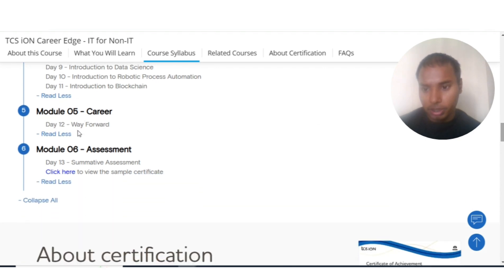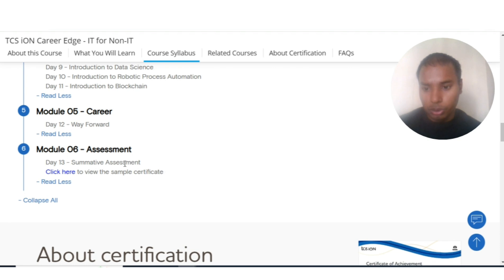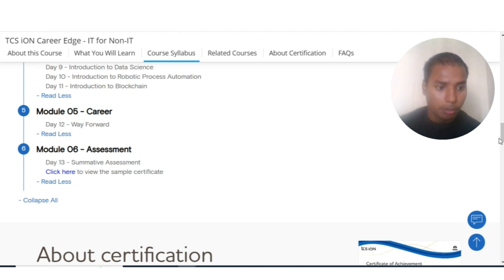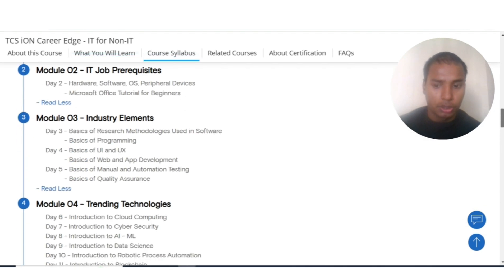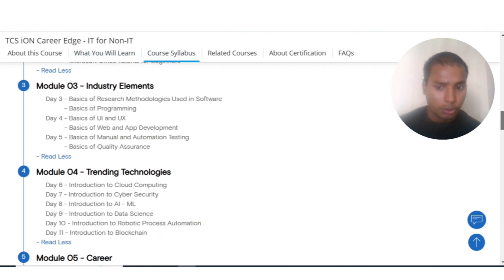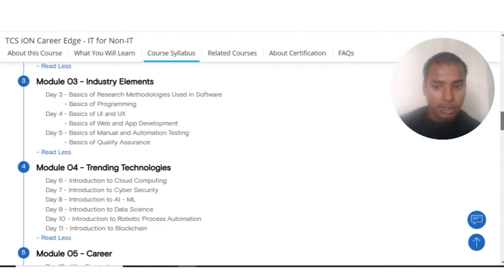Module 4 also includes an introduction to blockchain. Module 5 is about careers — what your career options in IT could be. The last module is the assessment, where you answer multiple choice questions based entirely on the course syllabus, so you do not need to refer to any external books.